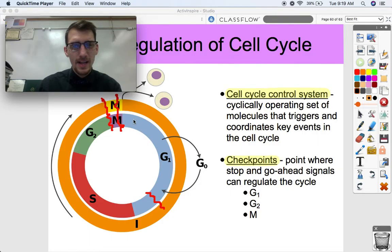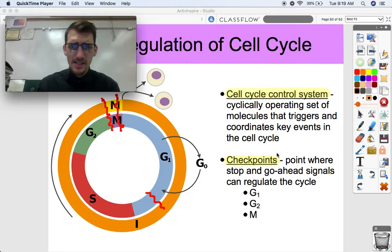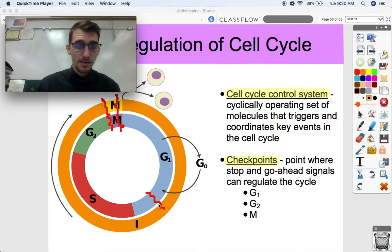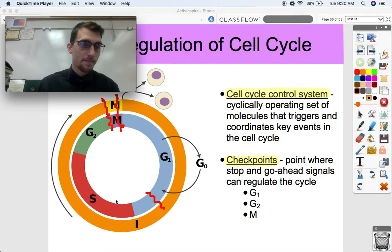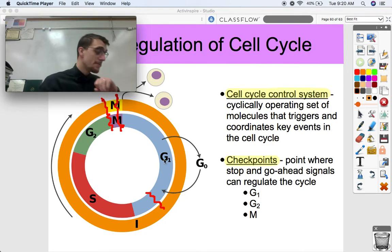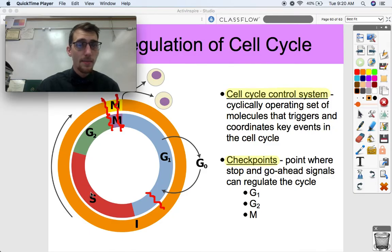A checkpoint — we can break this down into three checkpoints within the cell cycle, which are points where stop and go-ahead signals can regulate the cycle. The G1 checkpoint is a signal transduction pathway that makes sure the cell is ready to go from G1 over to S, where it can start copying its chromosomes. G1 is just normal cell functioning, and it basically needs permission in order to move to S, where it starts copying the chromosomes.